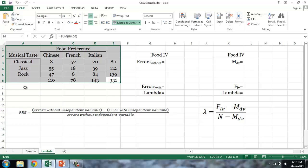I'll start with the general equation for lambda as a PRE measure, or a proportionate reduction in error measure. PRE measures tell us how much better we can predict one variable when we know how individuals rate on a second variable. We'll start by using food preference as our independent variable, so the question is: how much better at guessing individuals' musical taste are we when we know their food preference?